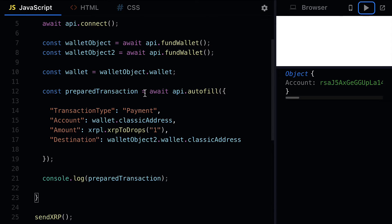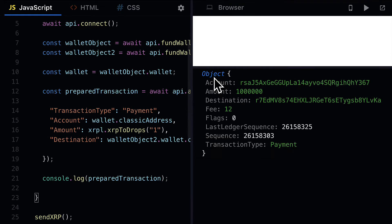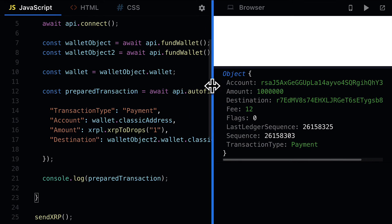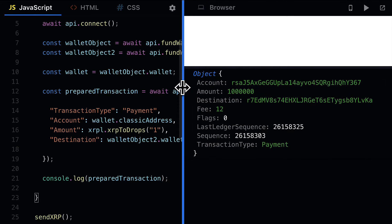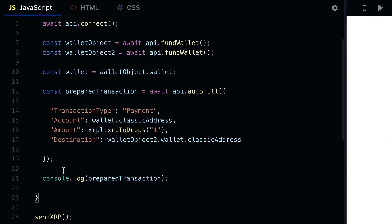This is just preparing the transaction — later on we are going to sign and send it. We can see the details about the transaction: the account, the amount, the destination, the fee, flags, last ledger sequence, sequence, and transaction type. Our prepared transaction is a valid constant.